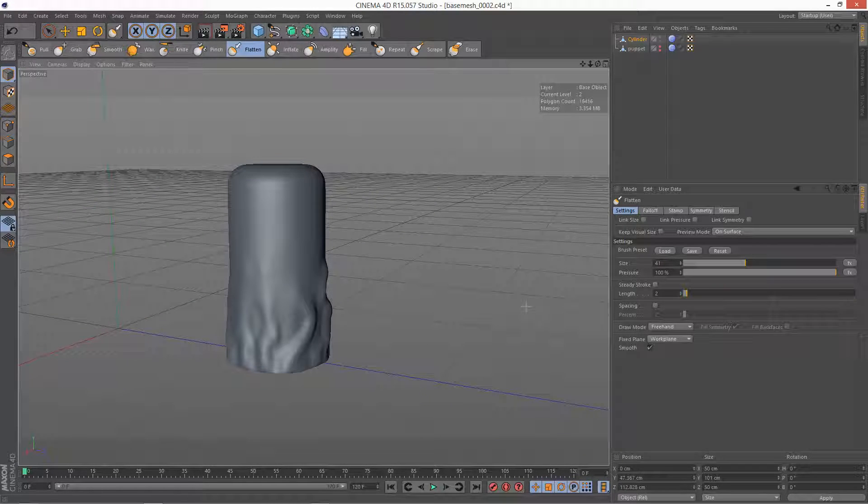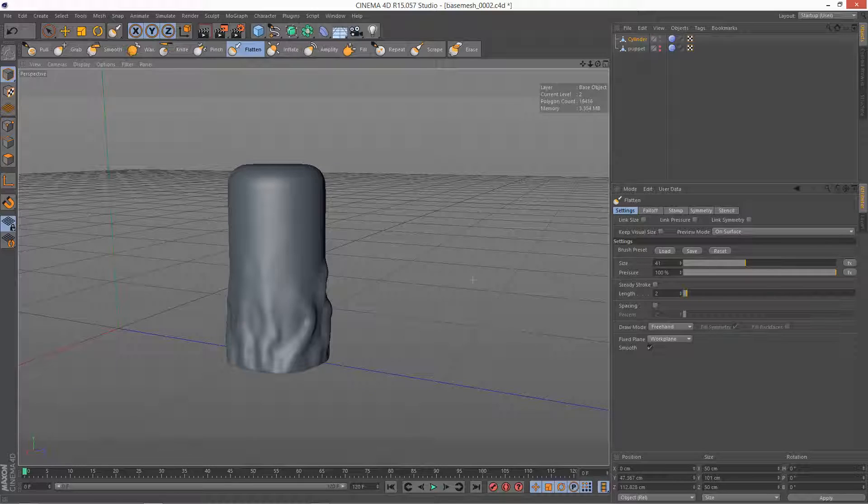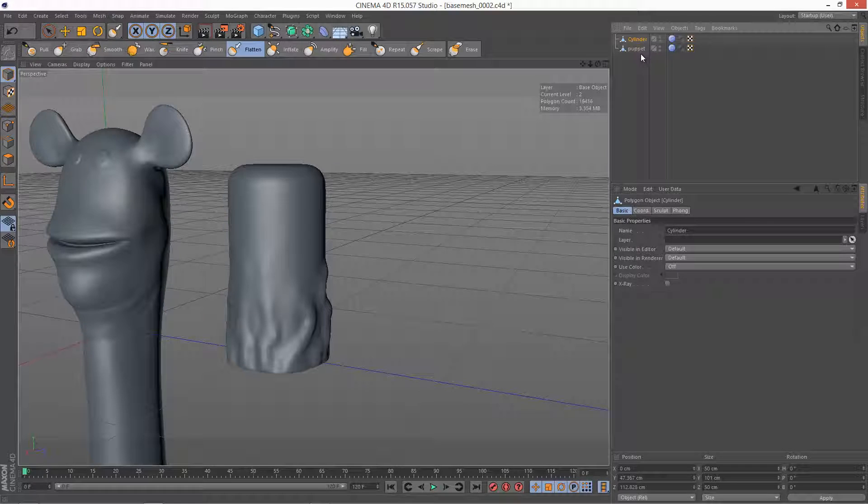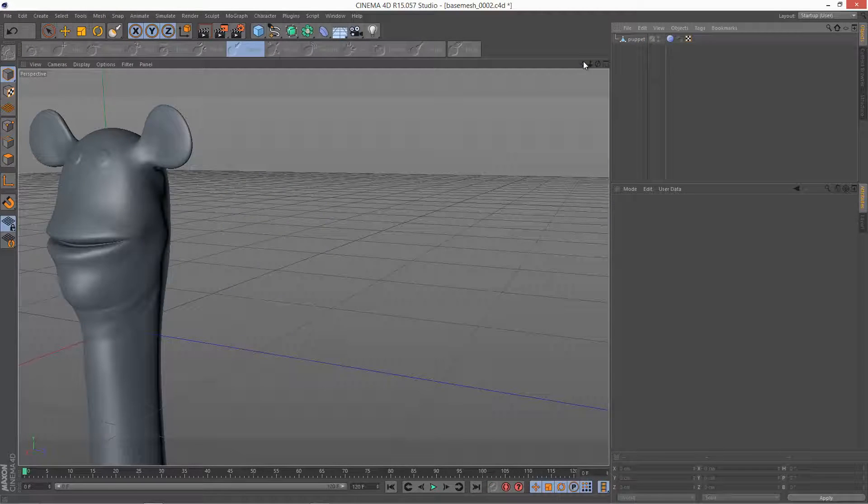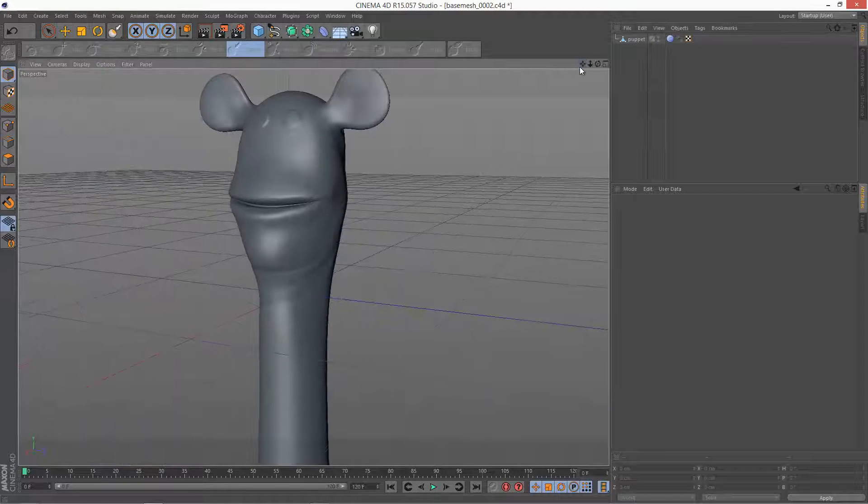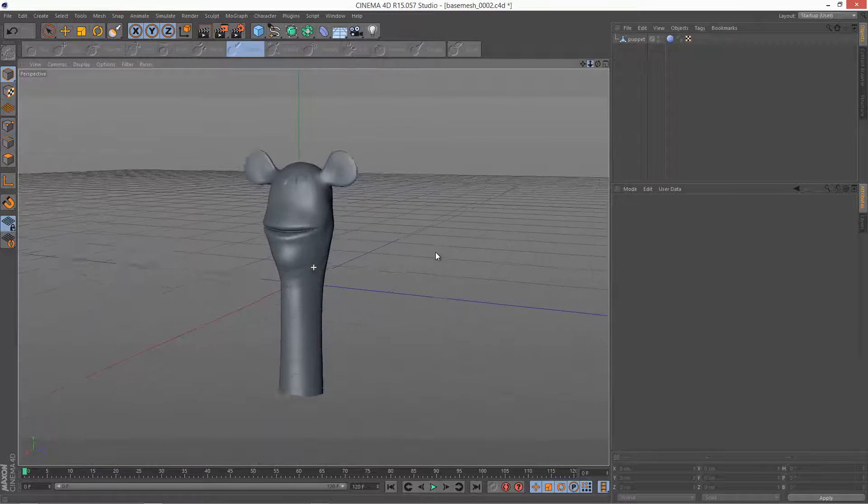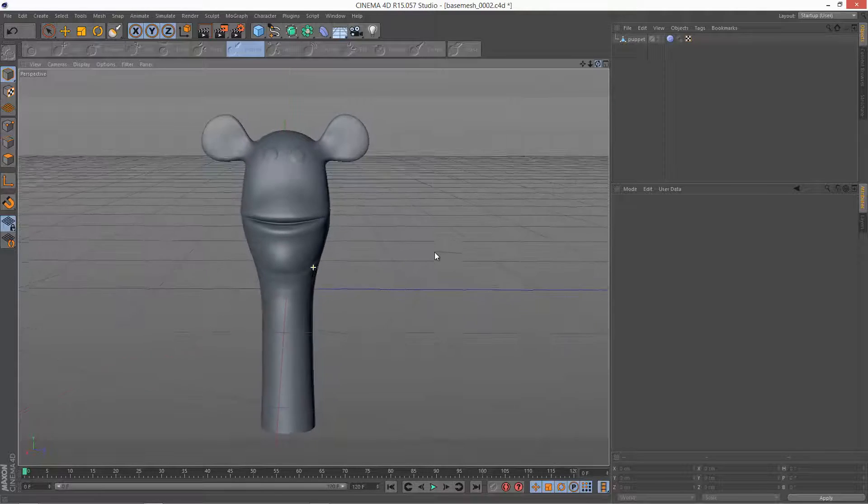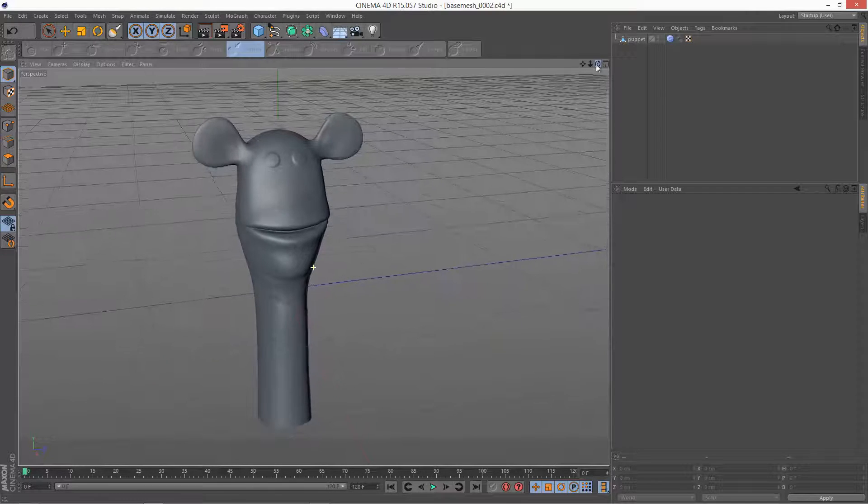So a quite specific brush but very handy nonetheless. I'm just going to go back to my puppet model, just going to delete the cylinder. This is as far as I've gone.